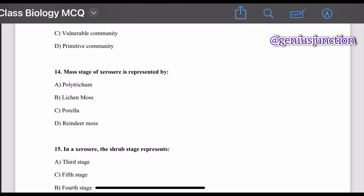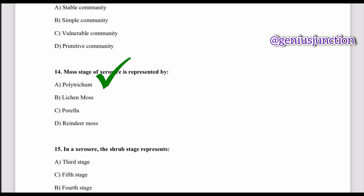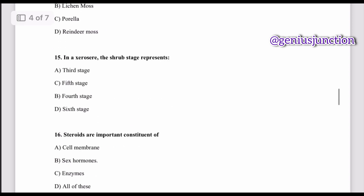Question number fourteen: the moss stage of a xerosere is represented by — options are Polytrichum, lichen moss, gorilla rinder moss. The right option is Polytrichum. The moss stage of a xerosere is represented by Polytrichum. Question number fifteen: in a xerosere, the shrub stage represents the — options are third, fifth, fourth, and sixth stage. The right option is fourth stage.